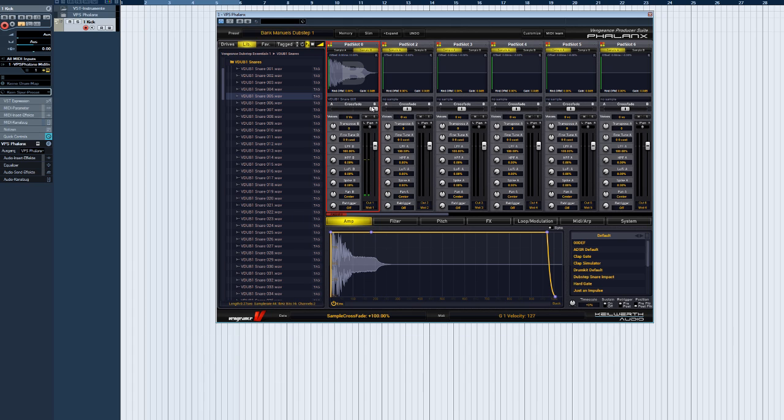Perfect for mixing a couple of kick drums or for layering a clap with a snare sound. So in principle, Phalanx is capable of loading 32 different samples.